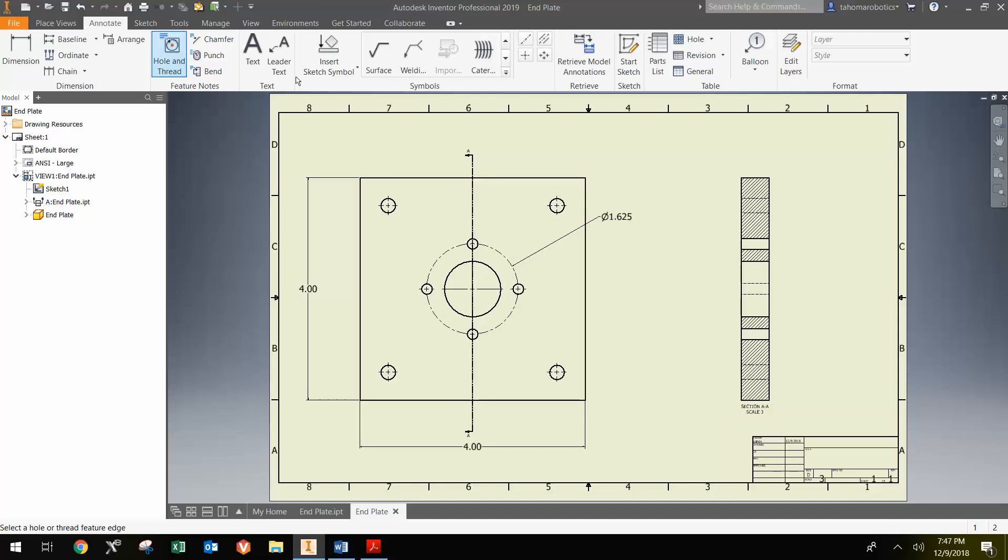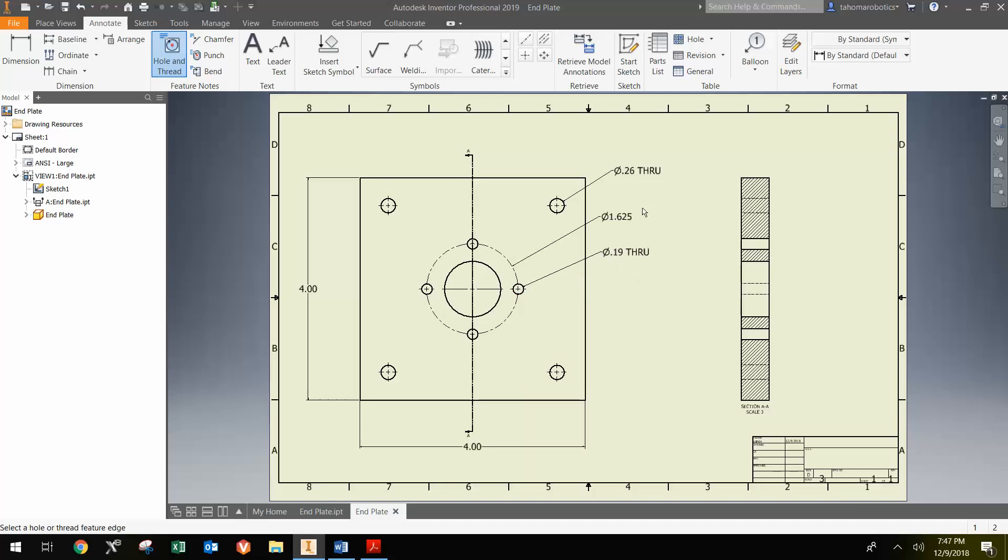Using the Hole and Thread button, you can dimension the different holes here. I can go over here on Dimension and click on each side here to show that this is a half-inch thick.